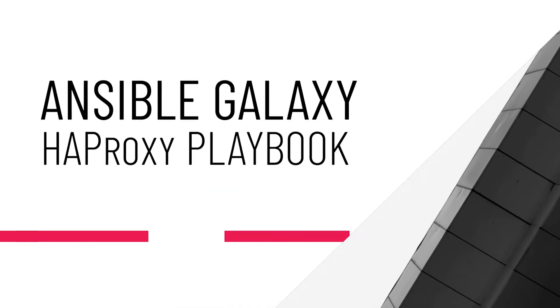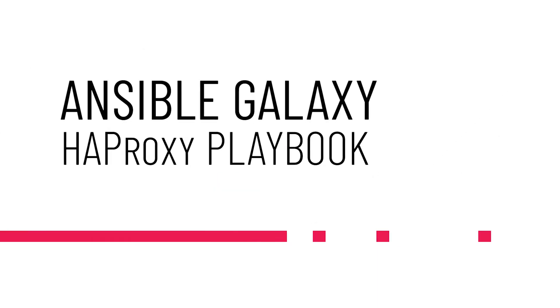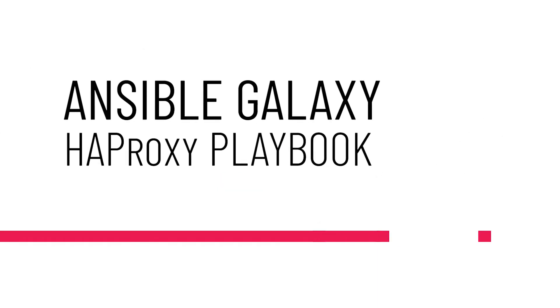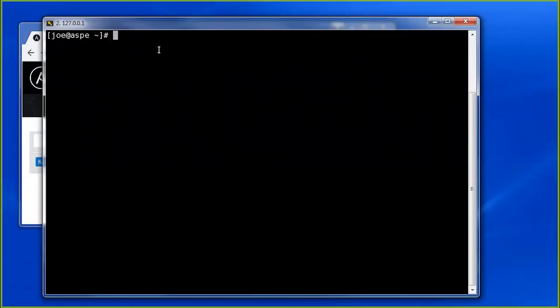Okay, let's continue to look at playbooks. Today we're going to look at roles and a more automated way of loading certain variable files and parts of your playbook.